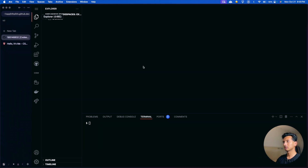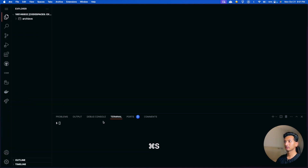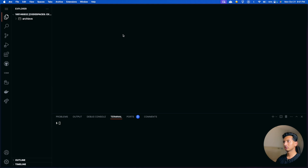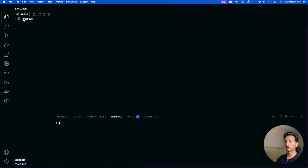A few things you'll need to understand: this is your code editor — the editor page where we will write code. This is the terminal page where we write commands. And on the left we have the file explorer, where you'll be able to see all the files and folders.